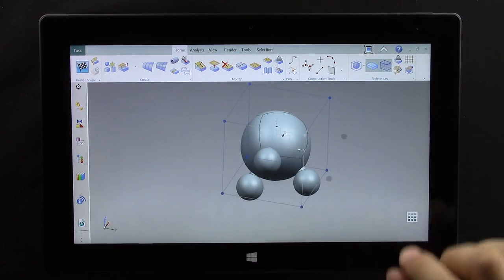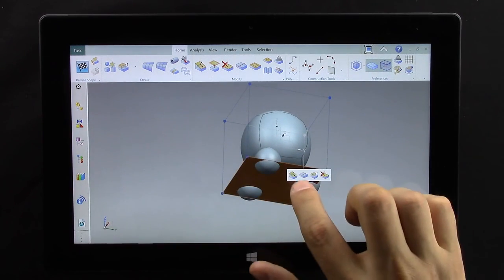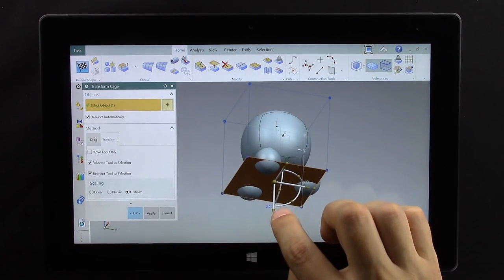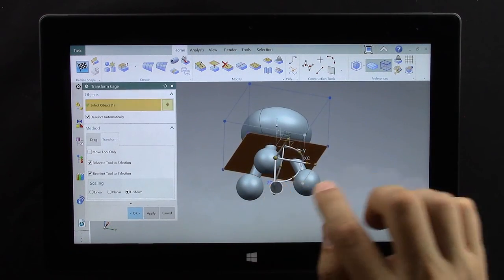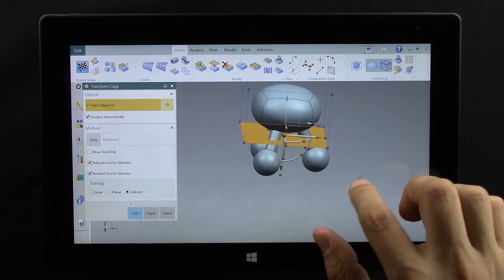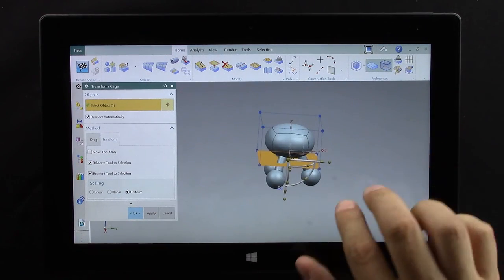I'm going to take the bottom of this sphere. I'm going to transform it by dragging it up, flattening it out a bit.